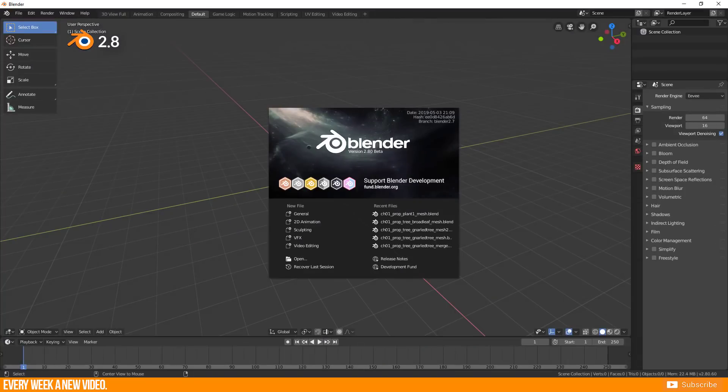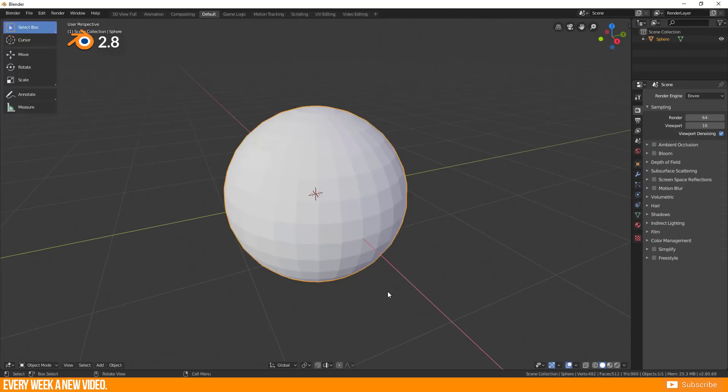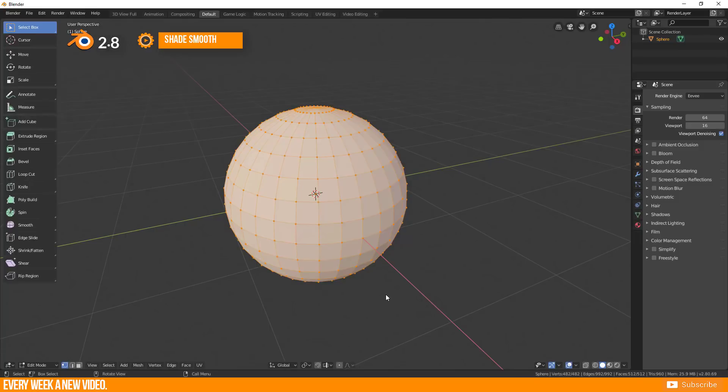And how does it work in Blender 2.8? I will speed up the previous process by just showing you where are all those functions.